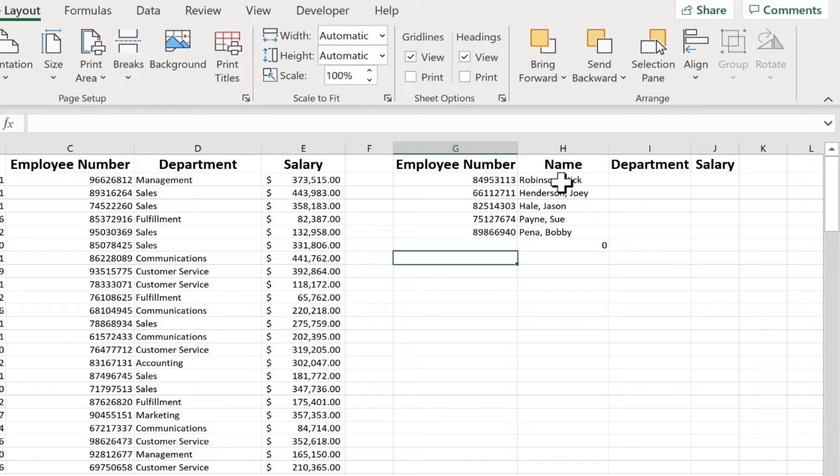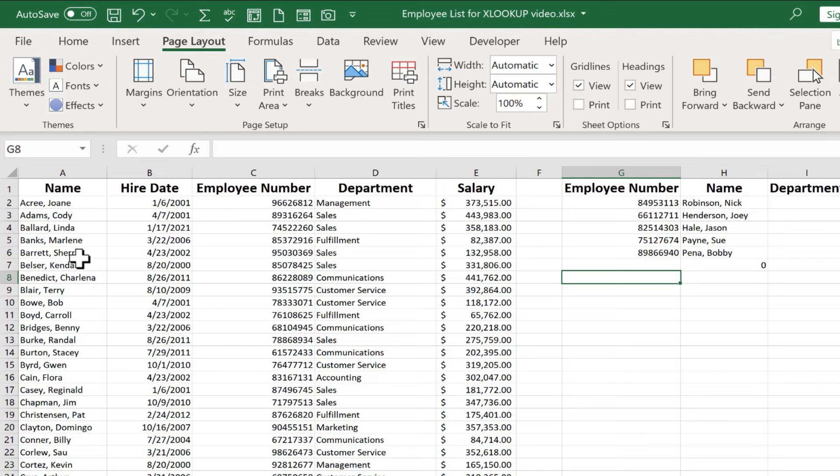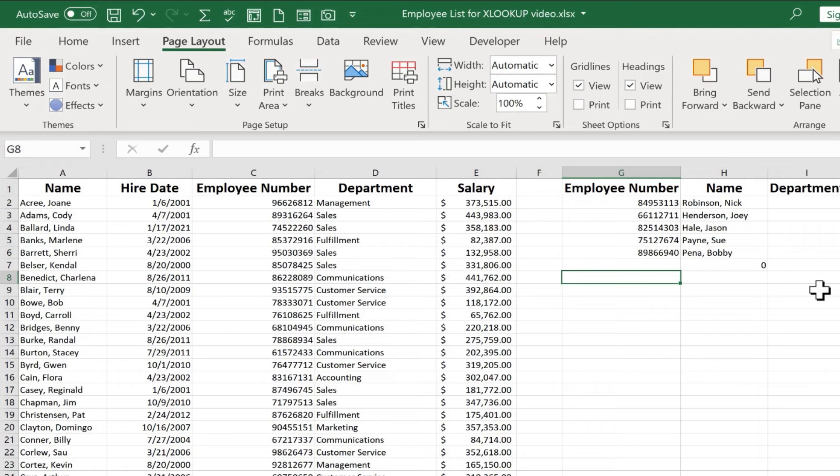Now, what I just demonstrated of using XLOOKUP to take an employee number and look to the left to find out the employee name, that was not possible to do using the old VLOOKUP. VLOOKUP is not capable of looking left to get its information. It has to look to the right. And so that's one of the nice things about XLOOKUP. It doesn't matter if it's left, right, up, down. It can look that direction and find the information.